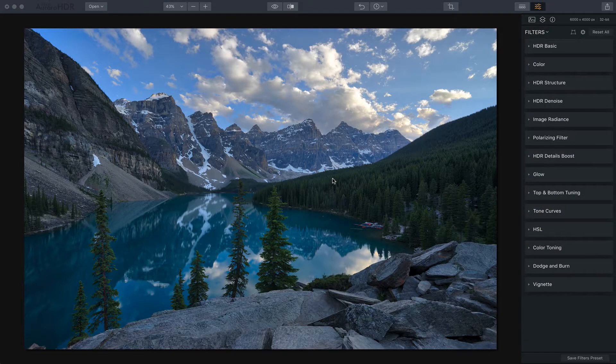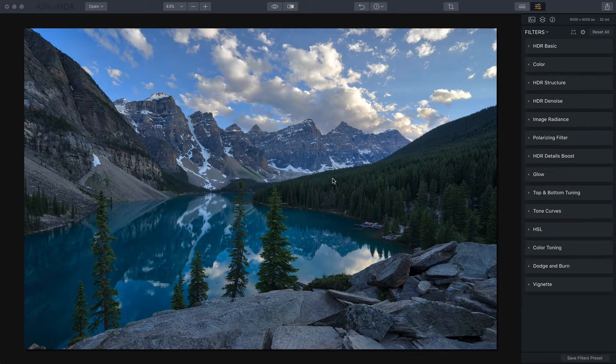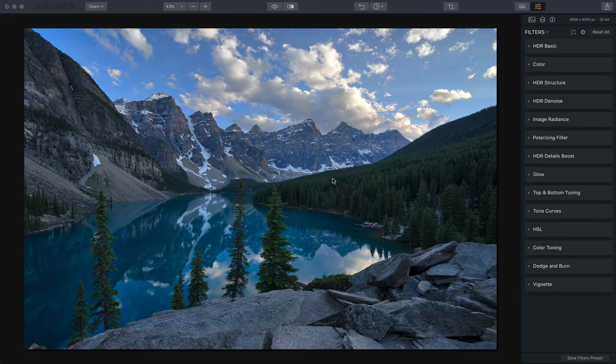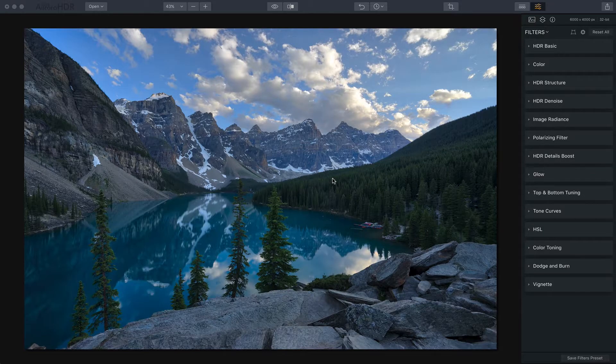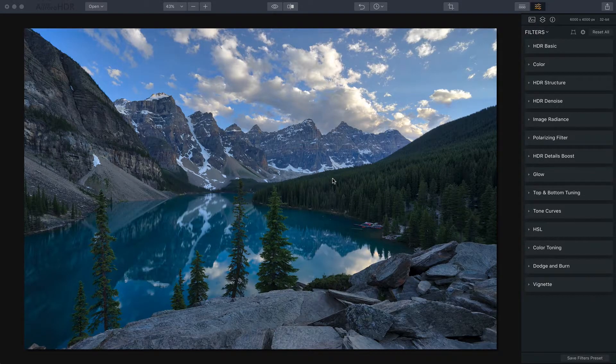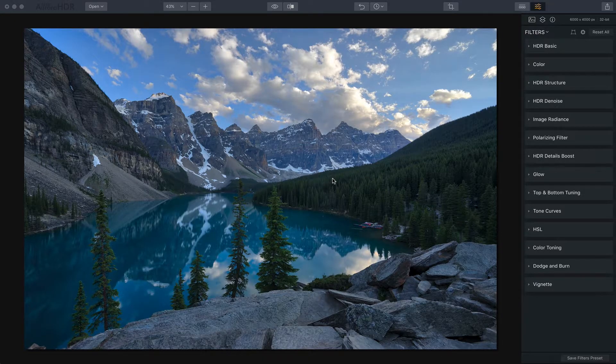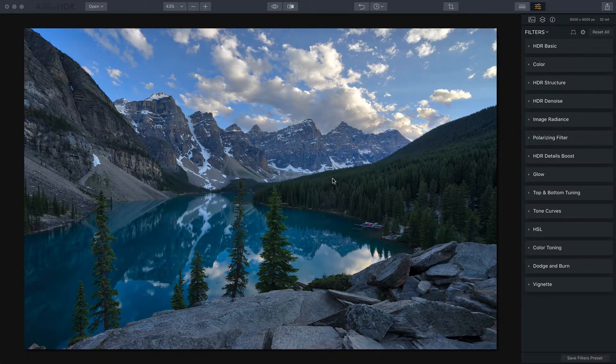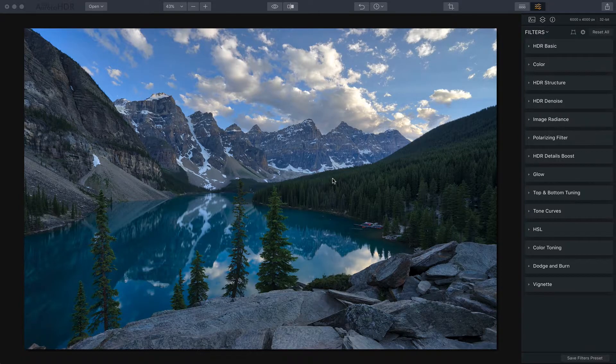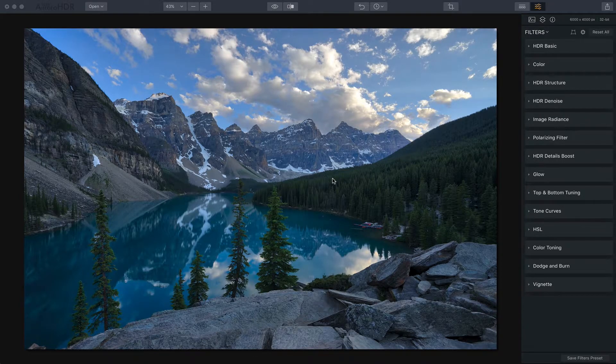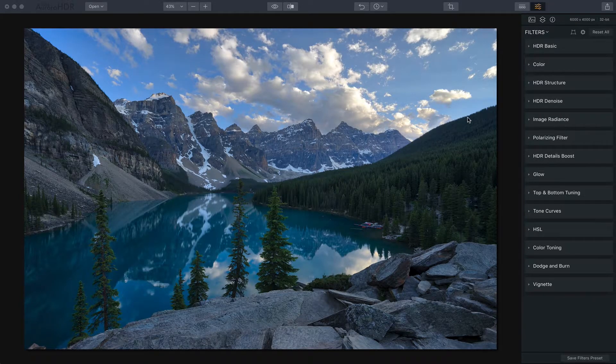Hello everyone, this is Jim Nix from nomadicpursuits.com and this video is about realistic HDR landscapes made easy. I'll walk through a workflow with simple realistic techniques to create a natural looking HDR landscape photo.